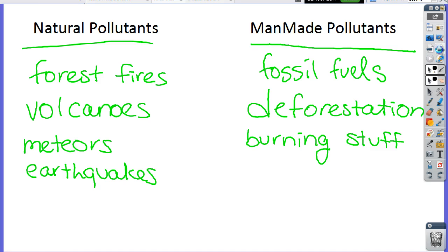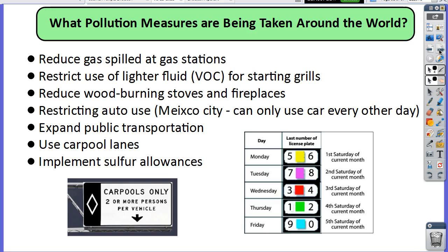We went over natural and man-made pollutants and temperature inversion. What can we do about pollution? We can reduce the amount of gas that's spilled, restrict VOCs like lighter fluid, reduce wood-burning stoves and fireplaces — that's the reason Mongolia's air was so bad — and restrict auto use.